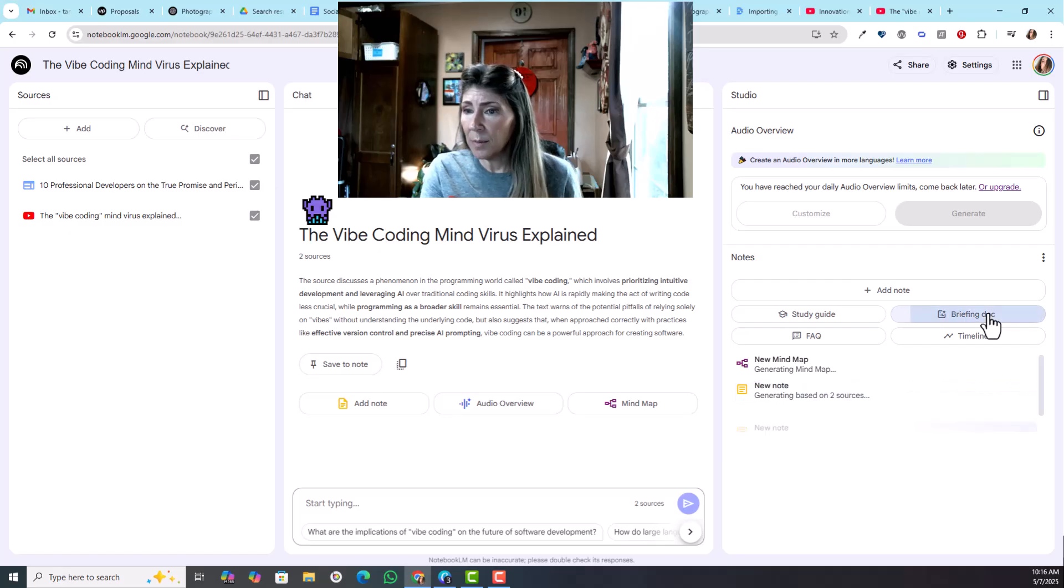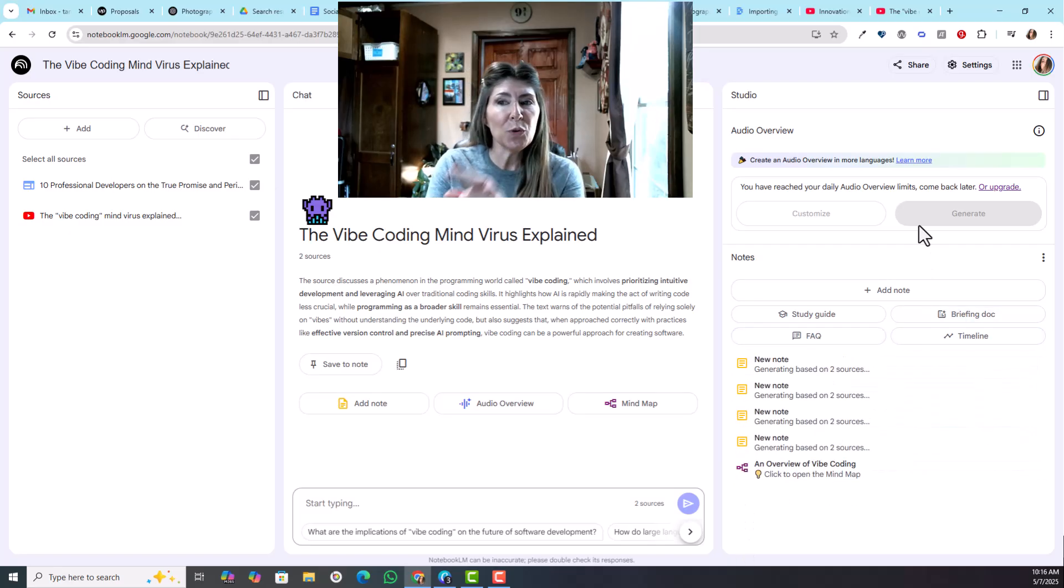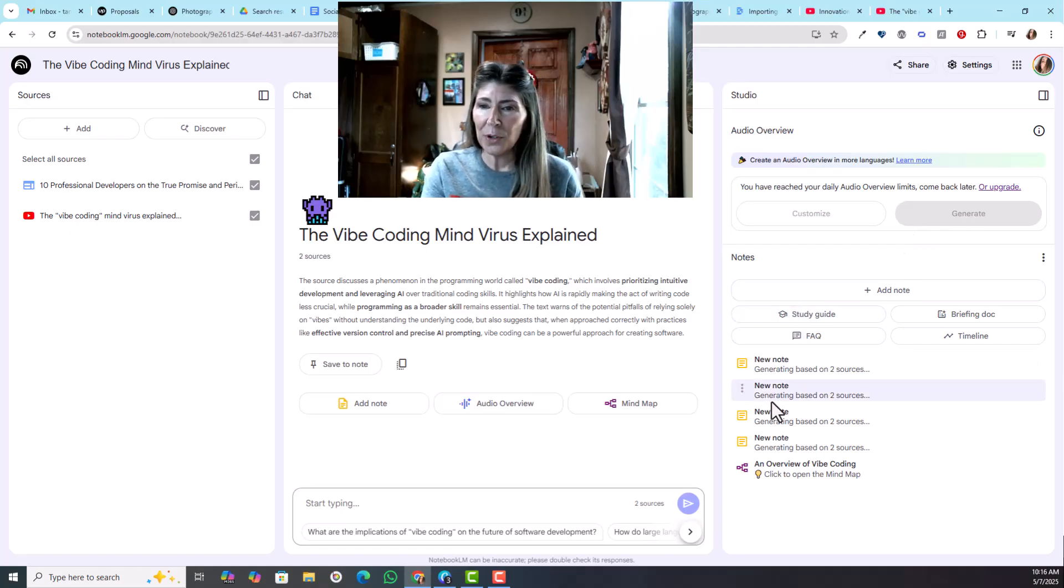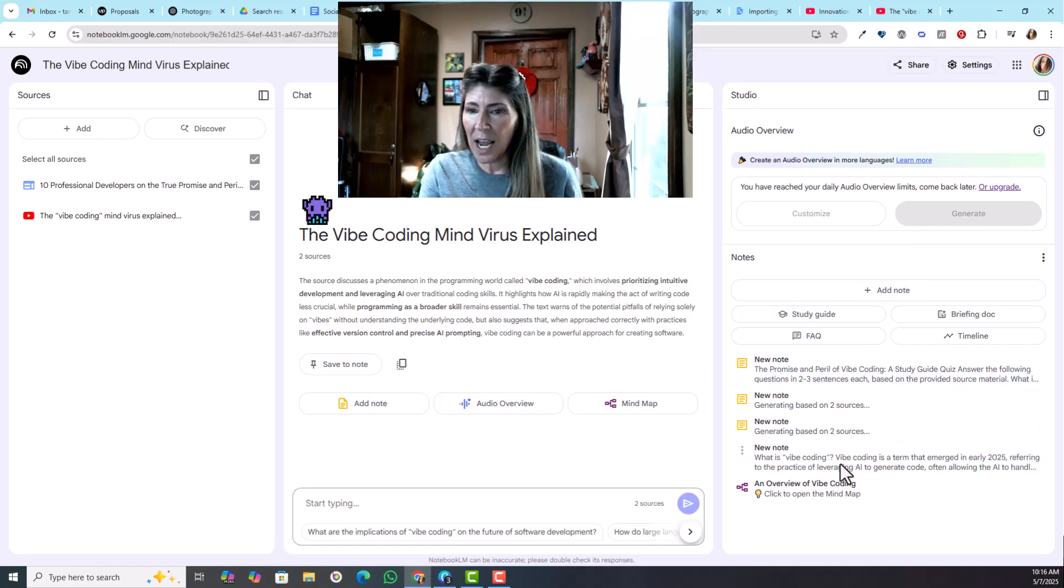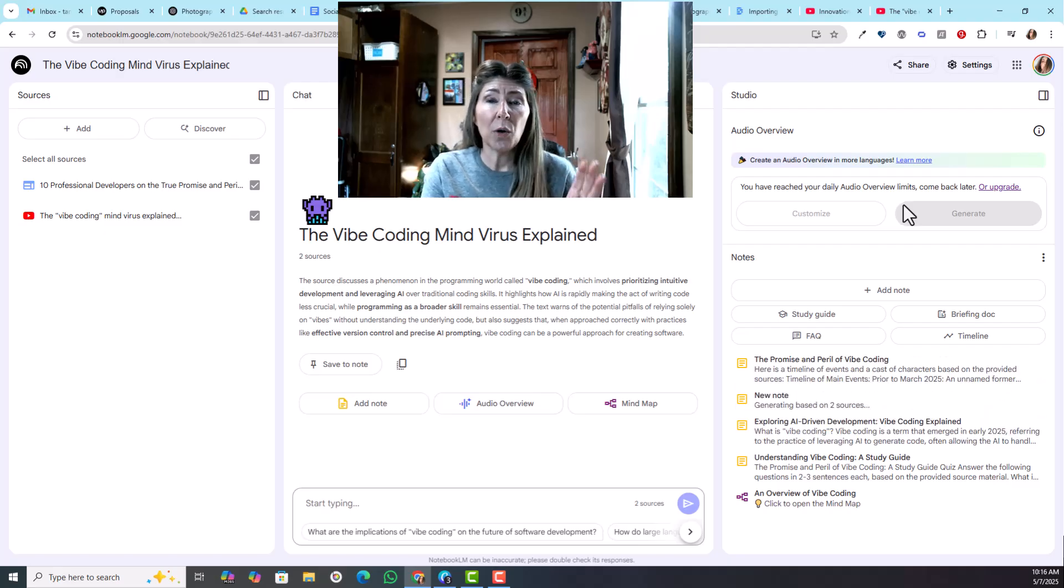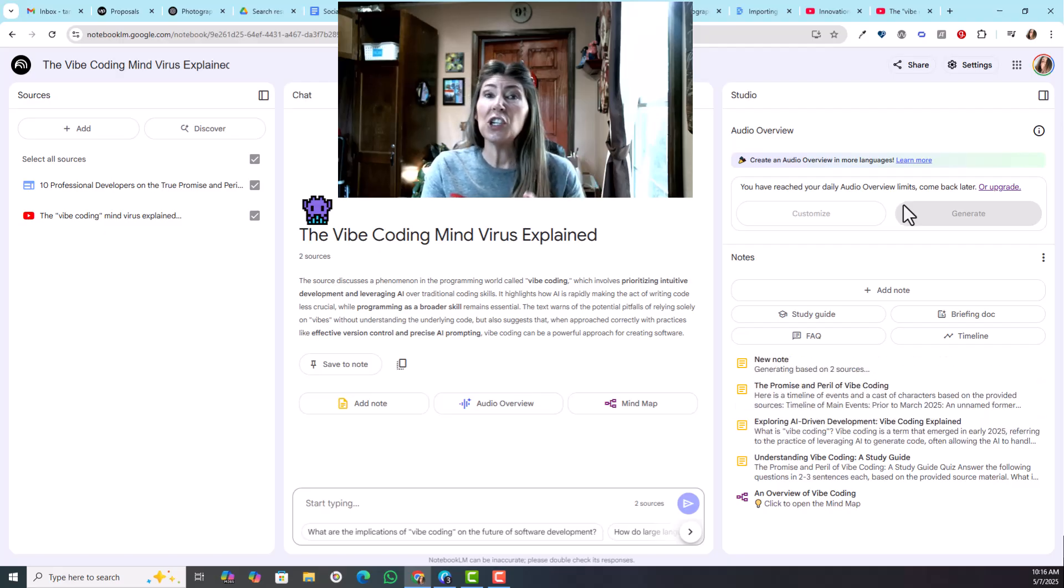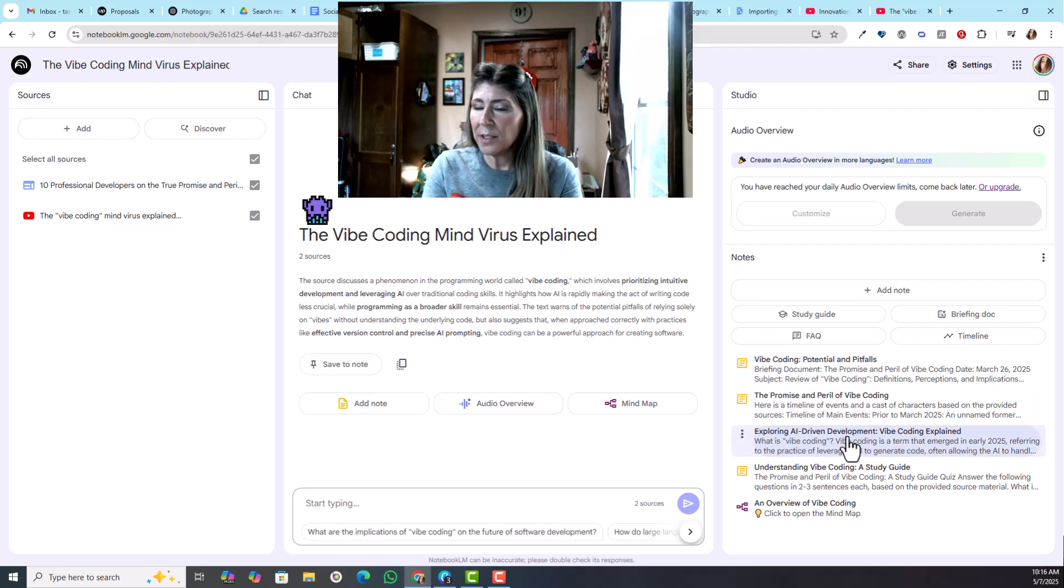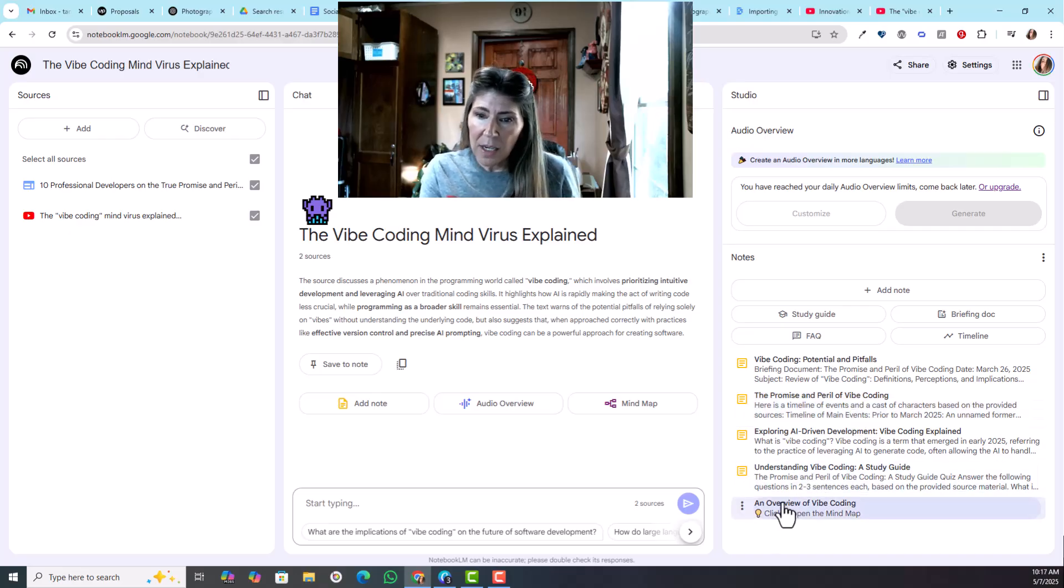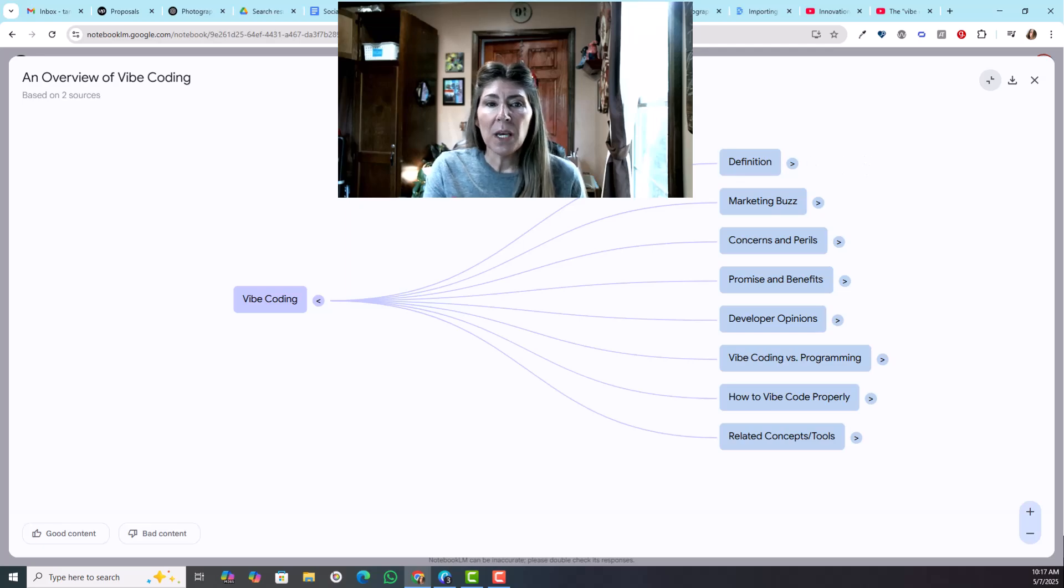A briefing doc, timeline, and an FAQ because I want to show you all of these. I will show you the audio on another notebook that I have because you only get three audio generations a day, so I don't want to be wasteful with those.